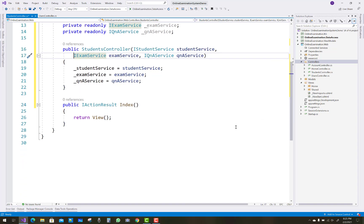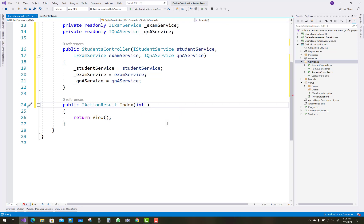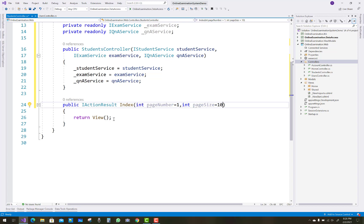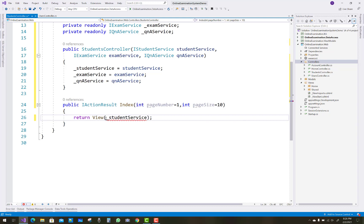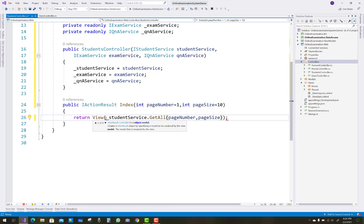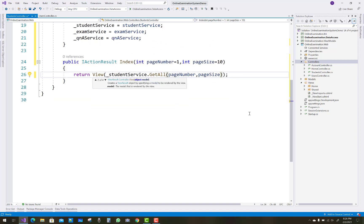The next thing to do here is the index section method. Paging is enabled as usual, similarly to what was shown a few seconds before. Return view with studentService.GetAll passing page number and page size to get all the students.